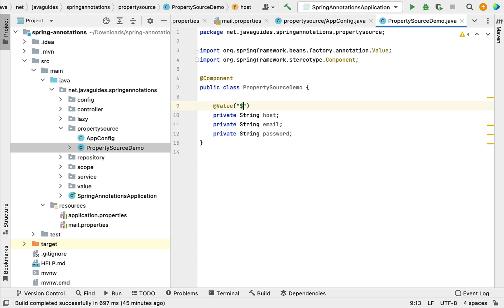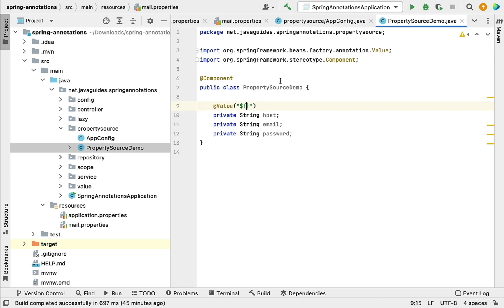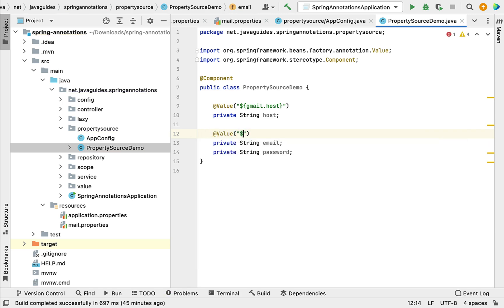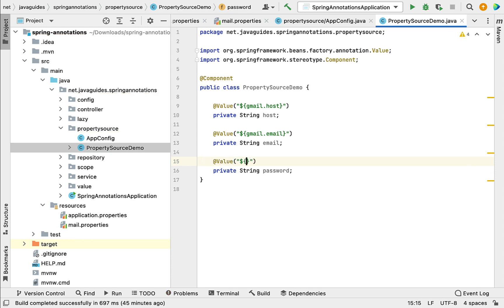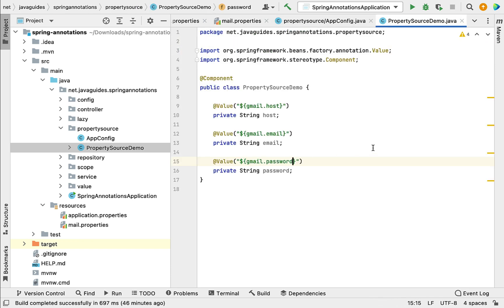The syntax for @Value is ${property.key} within curly braces. Go to mail.properties, copy the key gmail.host, and paste it into the @Value annotation. For the email field, annotate it with @Value and use the syntax ${property.key}, copying gmail.email from mail.properties. Similarly, annotate the password field with @Value and pass gmail.password as the property key. Now we have used @Value to read all three properties.